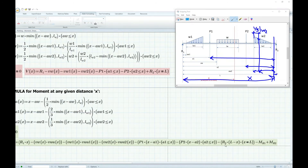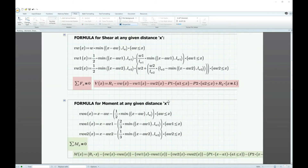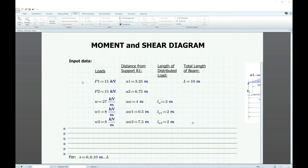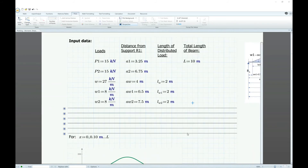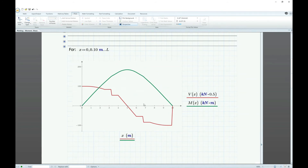For R2, the moment arm is L minus x. We then subtract MR1 and add MR2 if those end moments exist. For simply supported beams, MR1 and MR2 equal zero. So we have now defined the shear equation and moment equation at any given distance x, and based on the input data provided, these equations will produce the shear and moment diagrams.